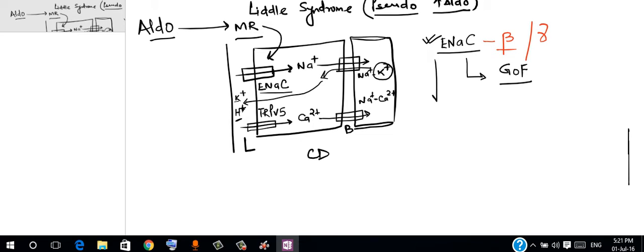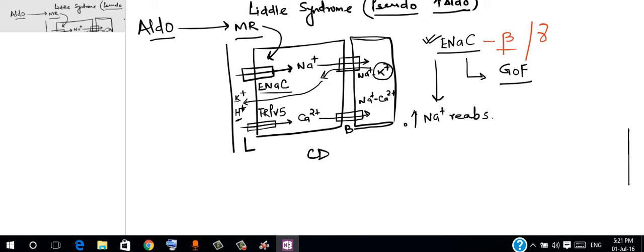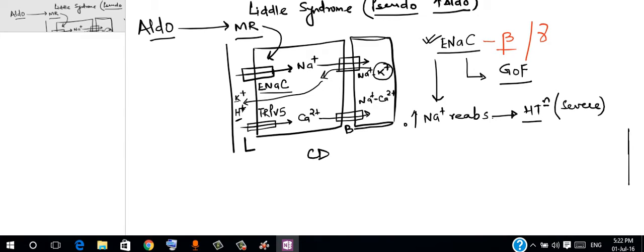Now how does this manifest? As we can easily see, first thing it is going to do is increase the sodium reabsorption. Once the sodium reabsorption increases, this brings in hypertension. So these patients usually have severe hypertension due to volume overload.